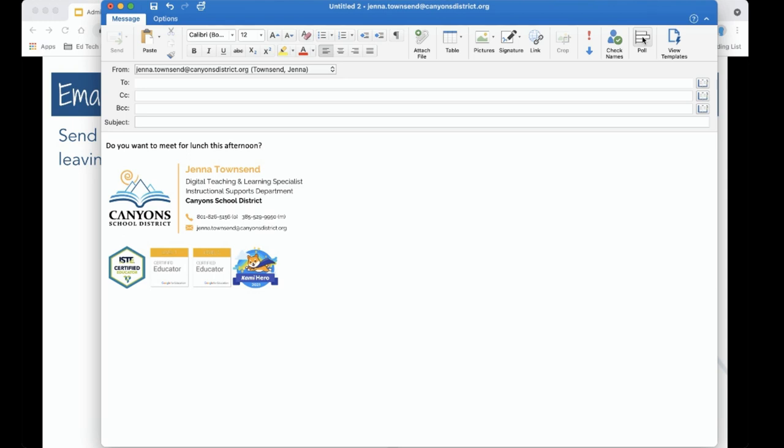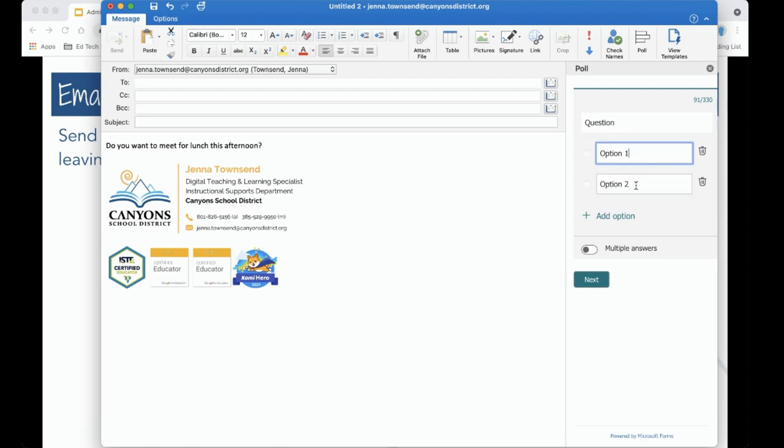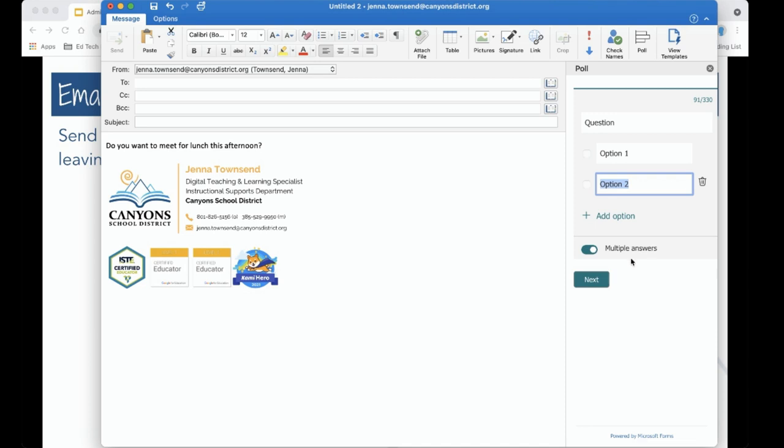When you select poll you have the option to input a question and multiple answers. Notice I can add more answers by clicking add option and I can choose to allow multiple answers from people so if you want them to be able to choose more than one thing.